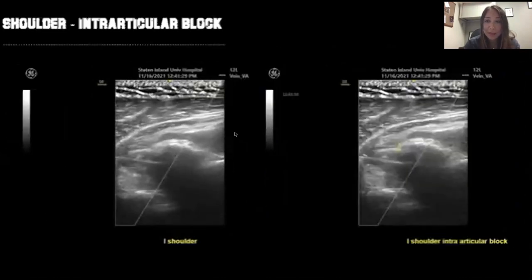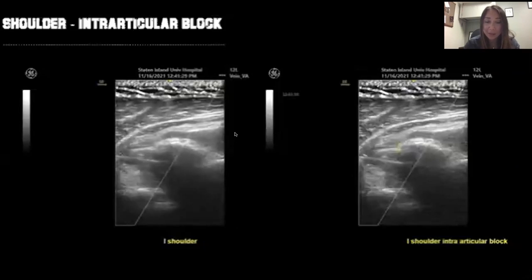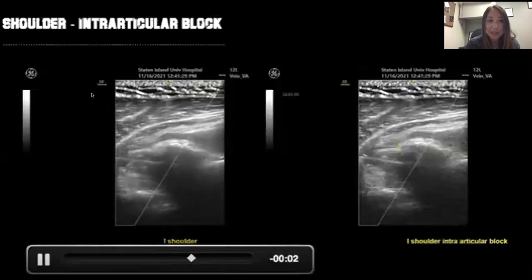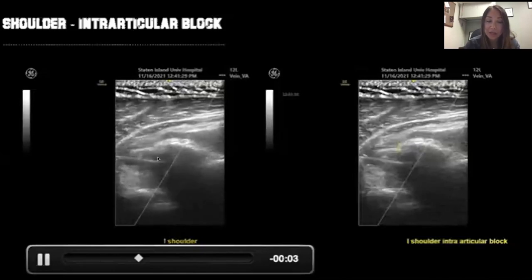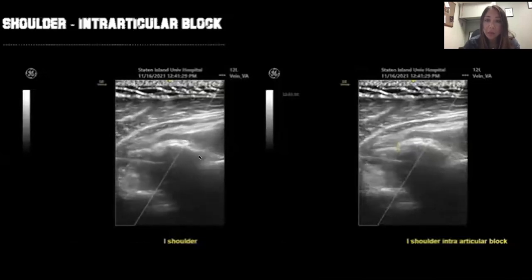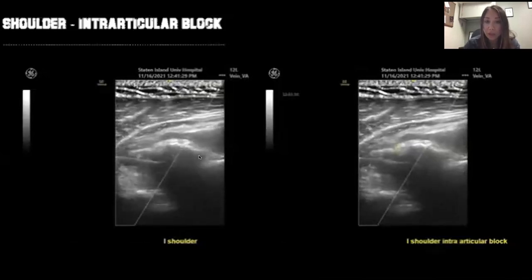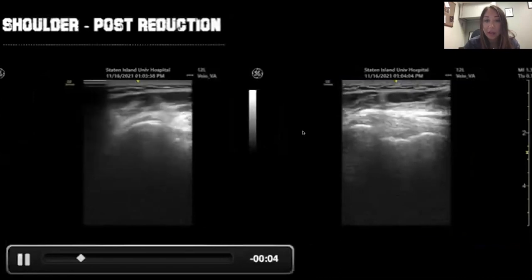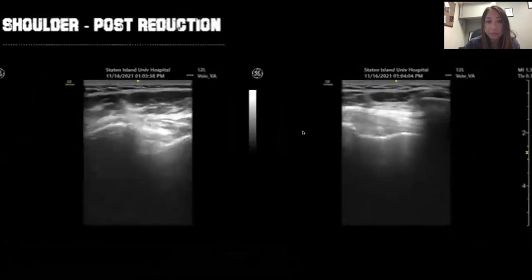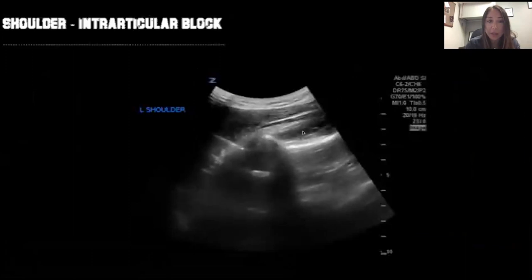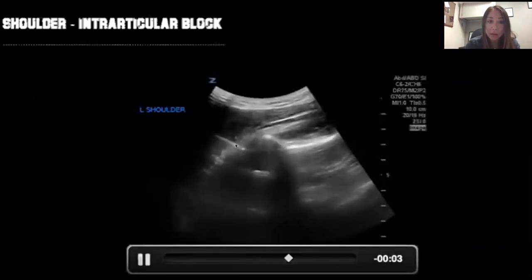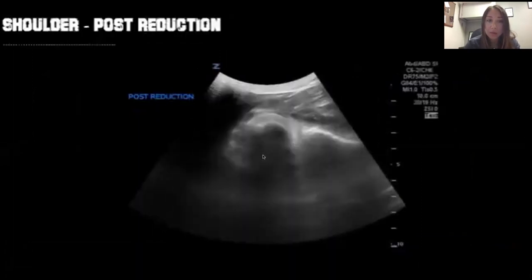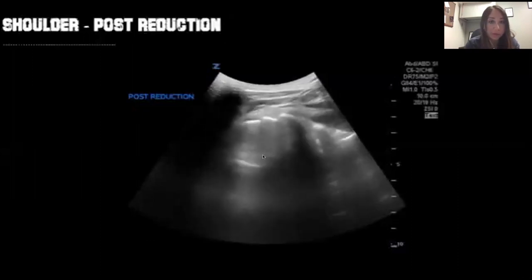As the theme goes — we see it, we diagnose it, we treat it. Here we did an intraarticular block, going right into the area of dislocation to anesthetize it. Then we performed the shoulder reduction and quickly did a pulse reduction scan — now you can see everything is perfectly aligned. In another intraarticular block example you can see the needle going in right above the humeral head, and the pulse reduction ultrasound confirms everything is now perfectly aligned.